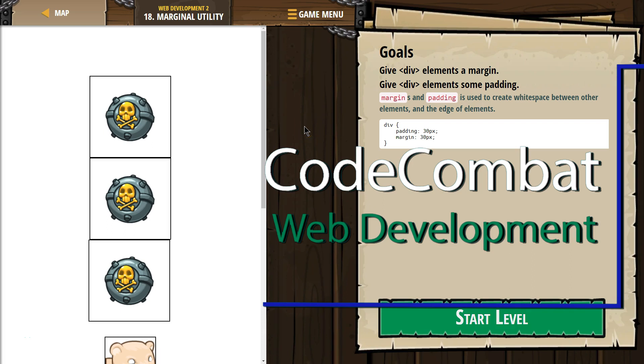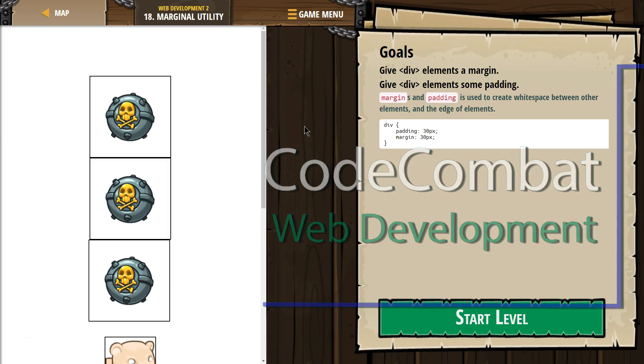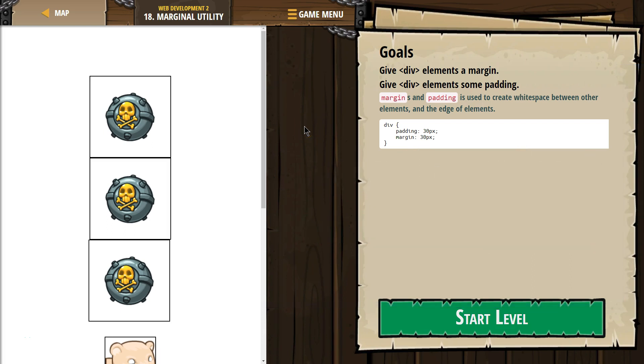This is Code Combat. I'm currently working on Web Development 2, I'm on level 18, Marginal Utility.